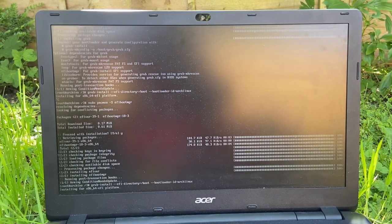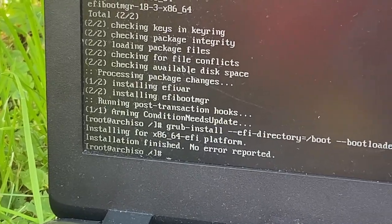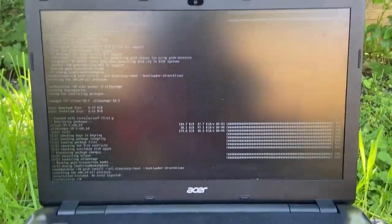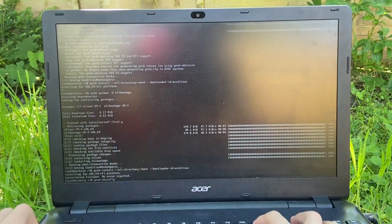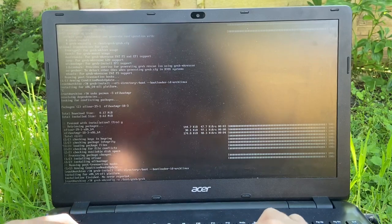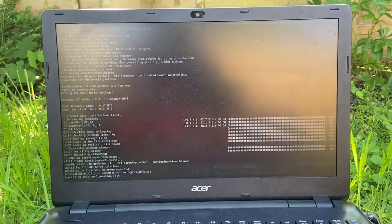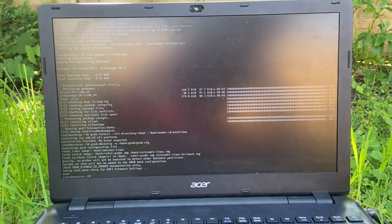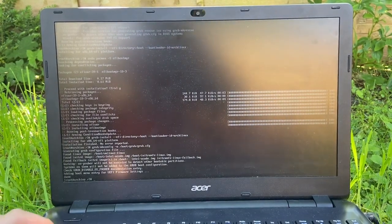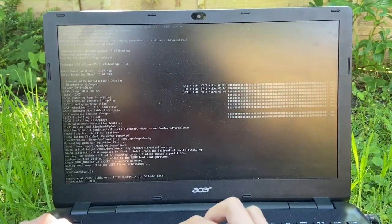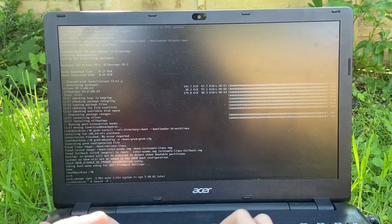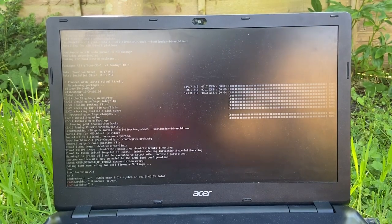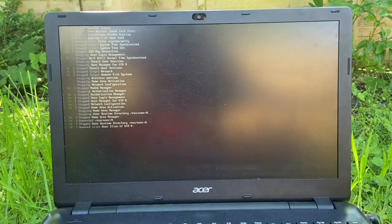Installing for x86_64 EFI platform. Installation finished, no error reported. Okay, nice. So grub-mkconfig -o /boot/grub/grub.cfg. Enter. Generating. Whoa, okay, we're in. So I think that's that. Exit chroot environment by pressing Ctrl+D. Umount -R /mnt. There we go. Reboot. This is it, we're rebooting.